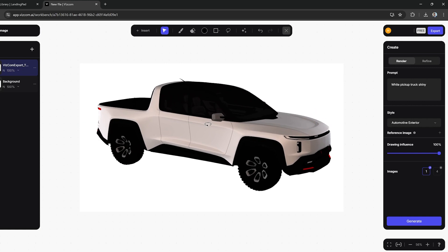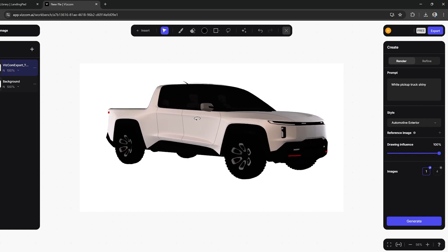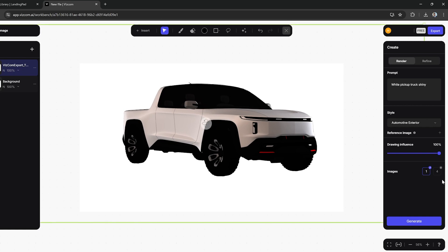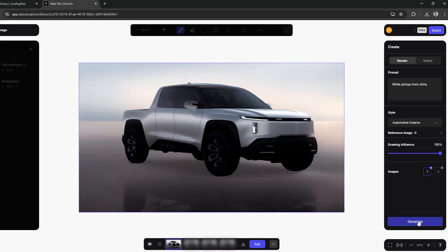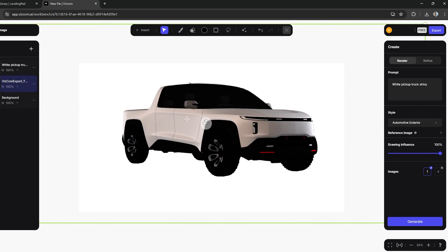I'm just going to rotate this into a location that I'm pretty happy with for a view. Then once it's there, I'm going to type in my prompt and click generate. It will generate an image based on whatever is the most recent view of that 3D model.